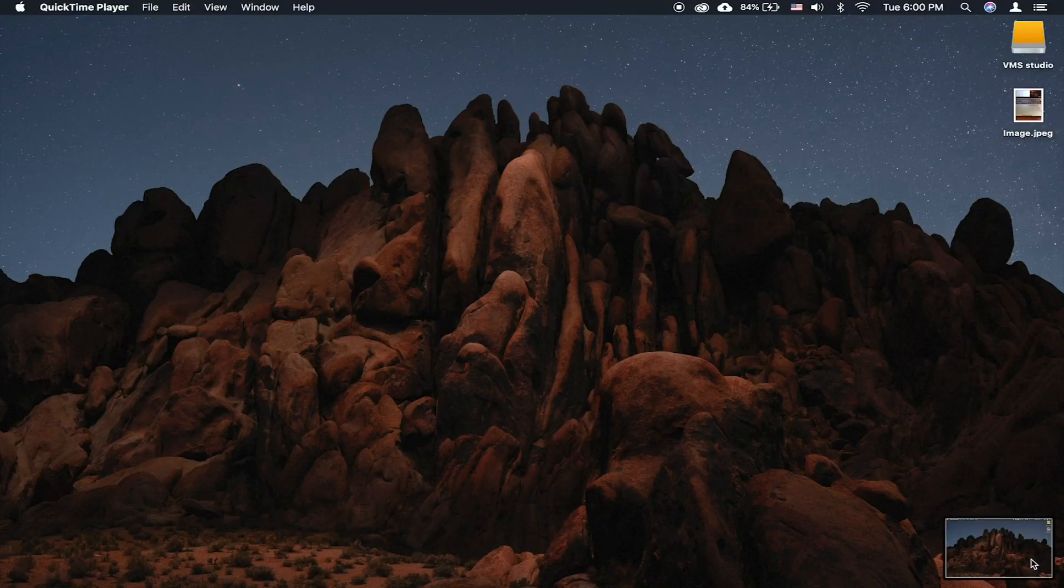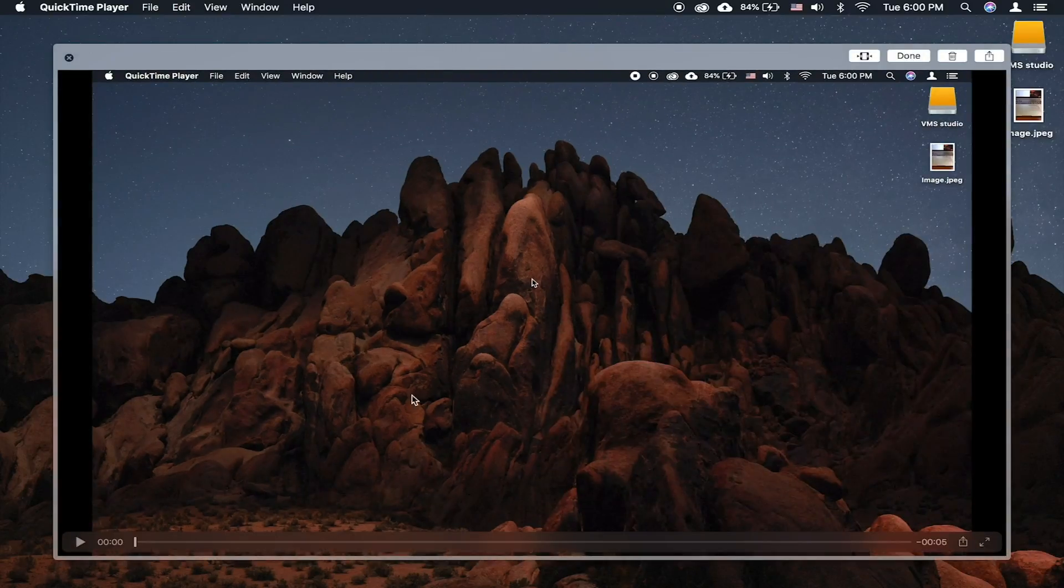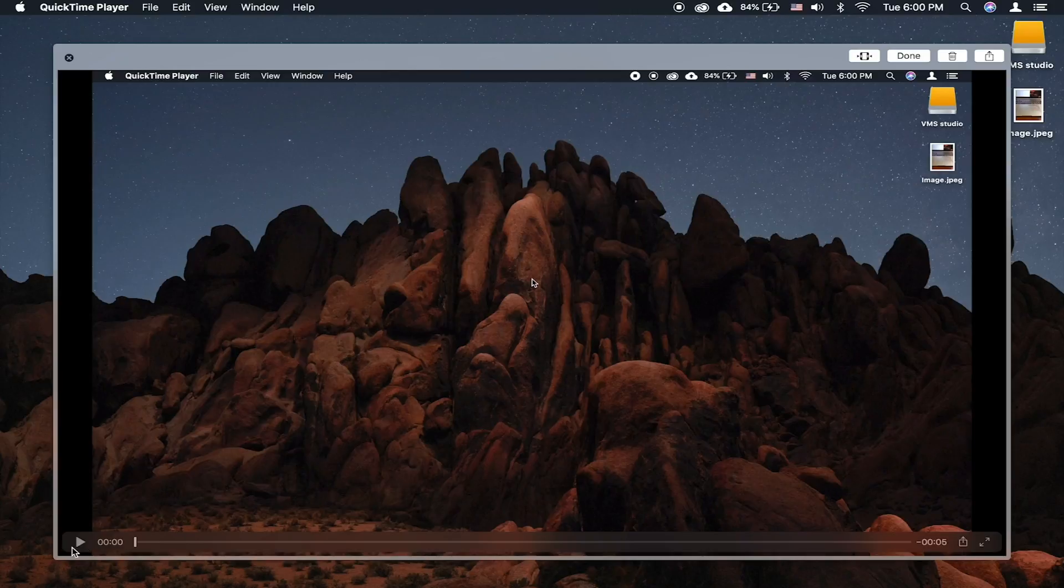A thumbnail of the video will appear on the bottom right side. Clicking on it will bring a preview of the video.